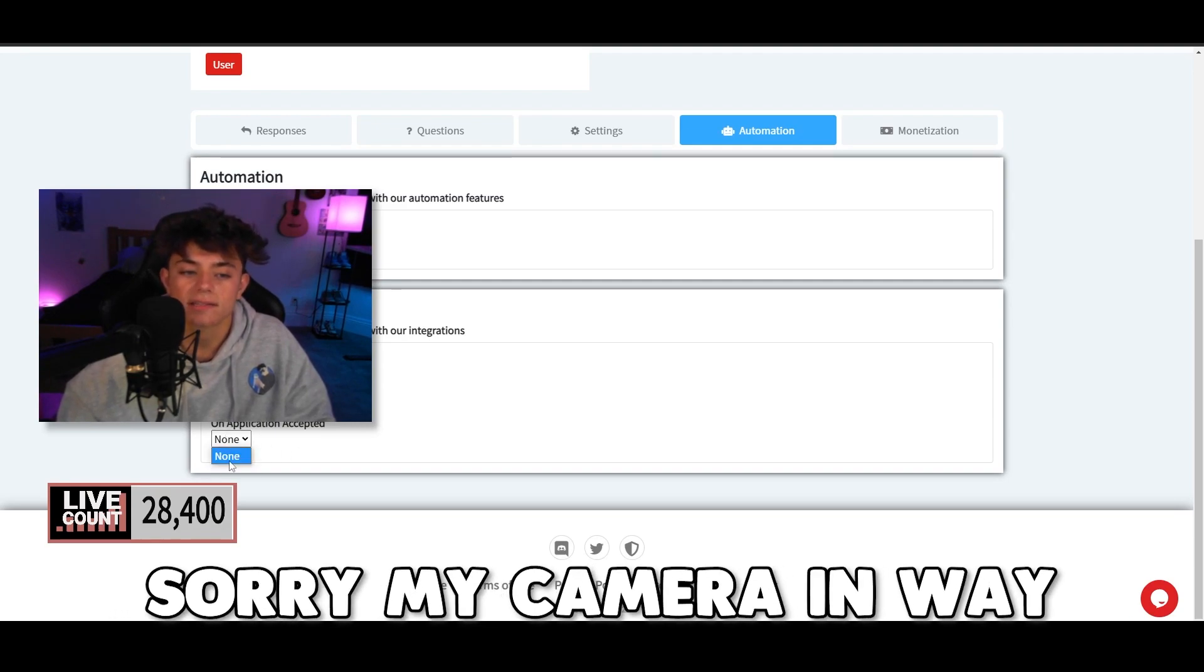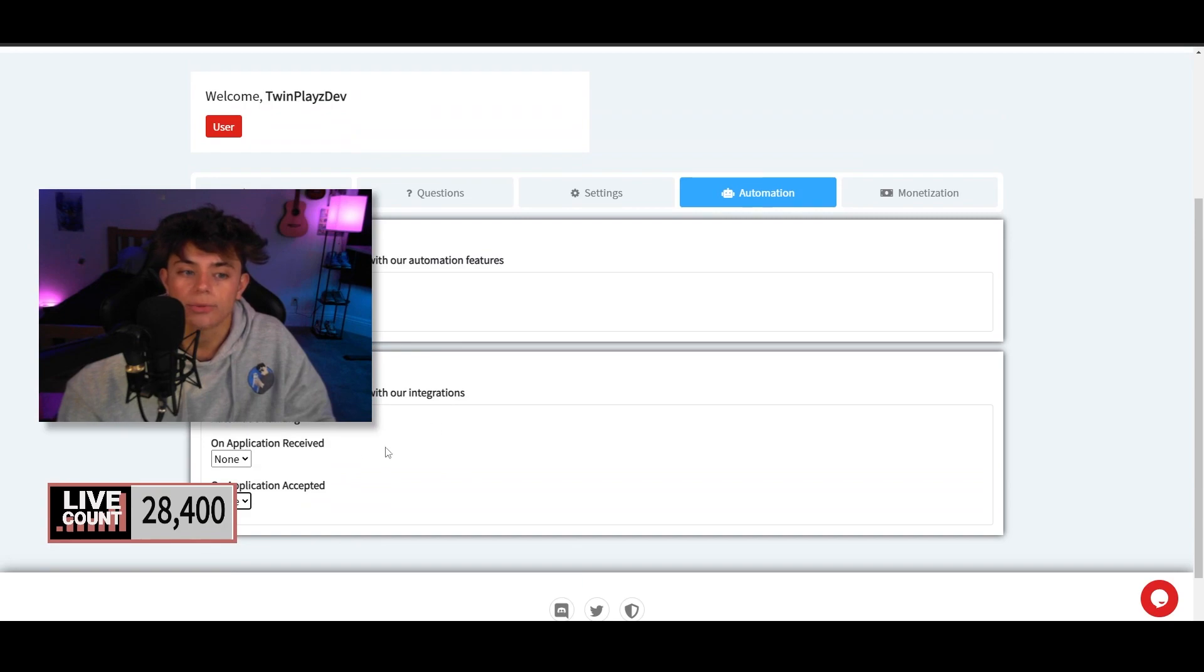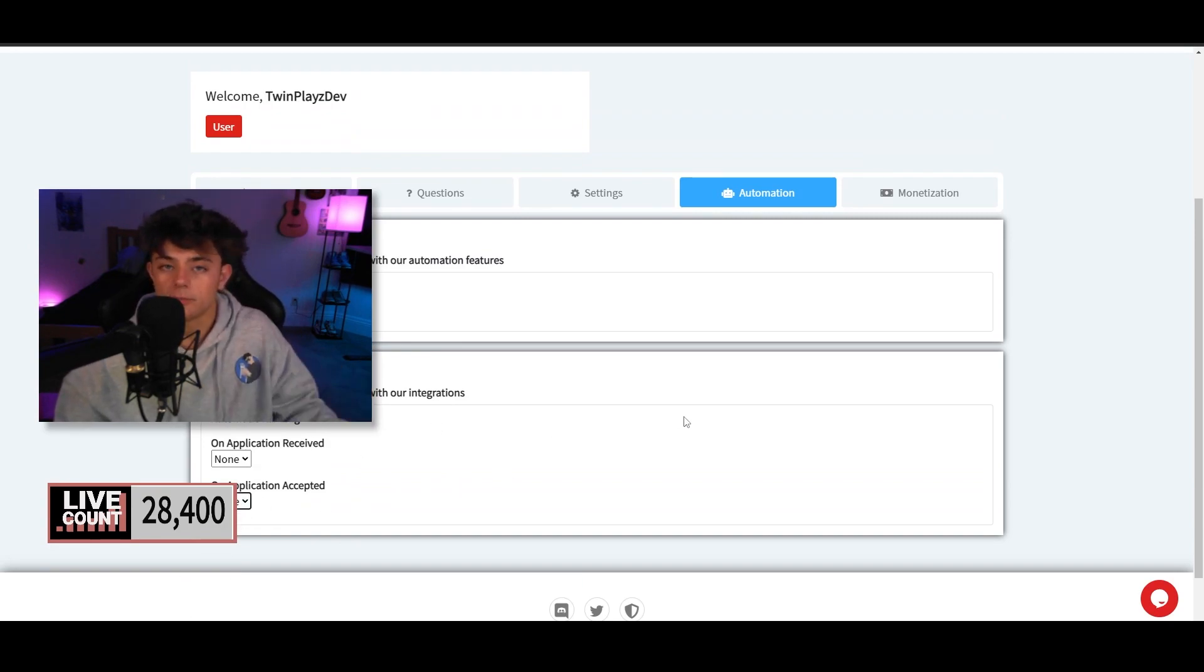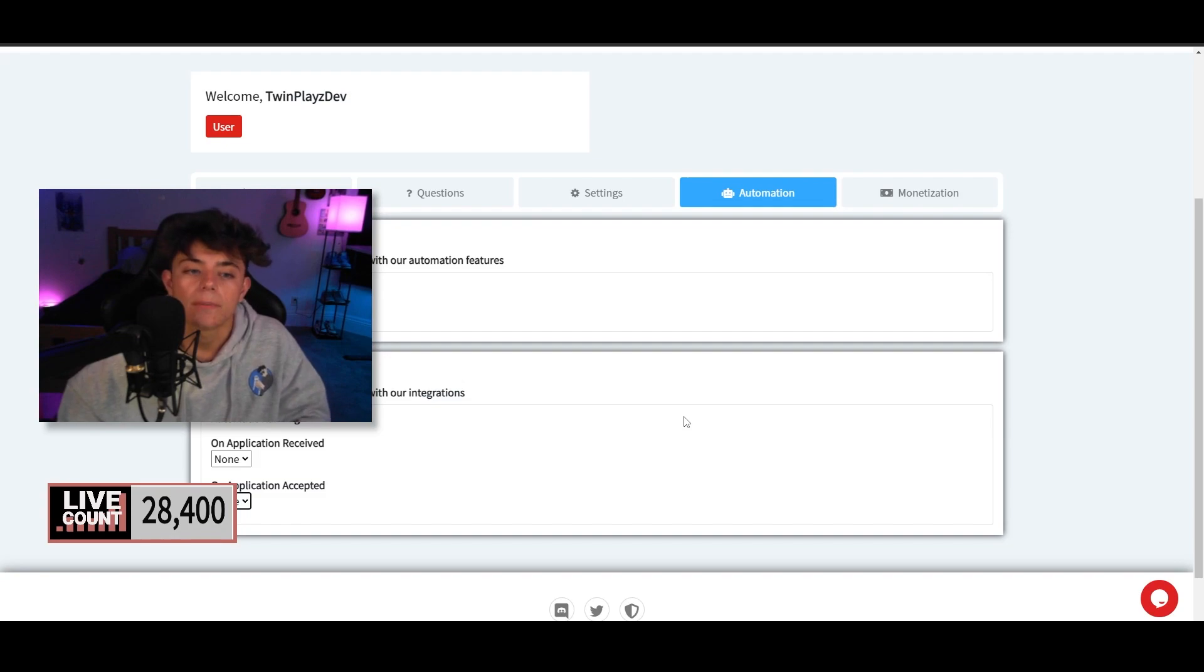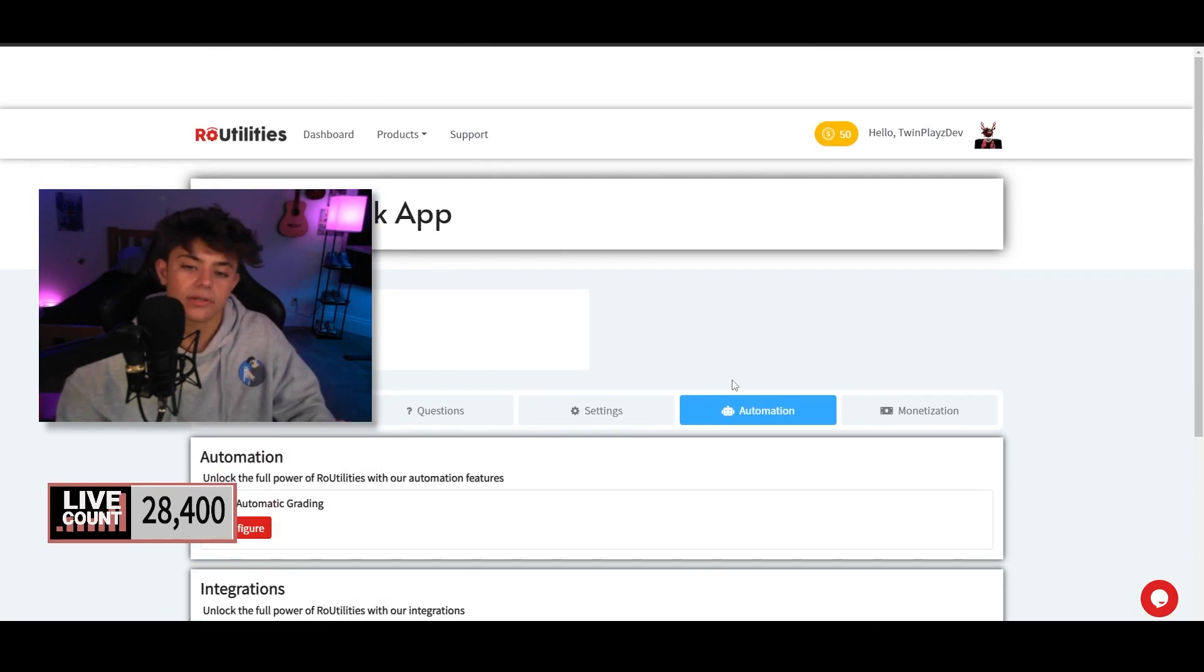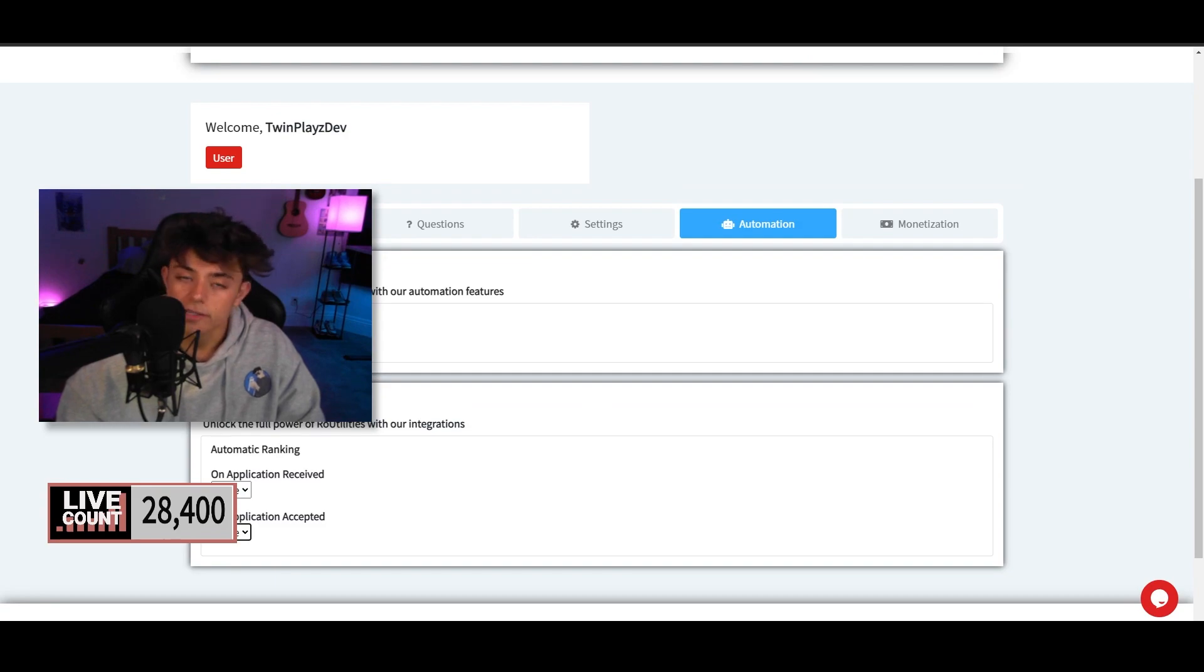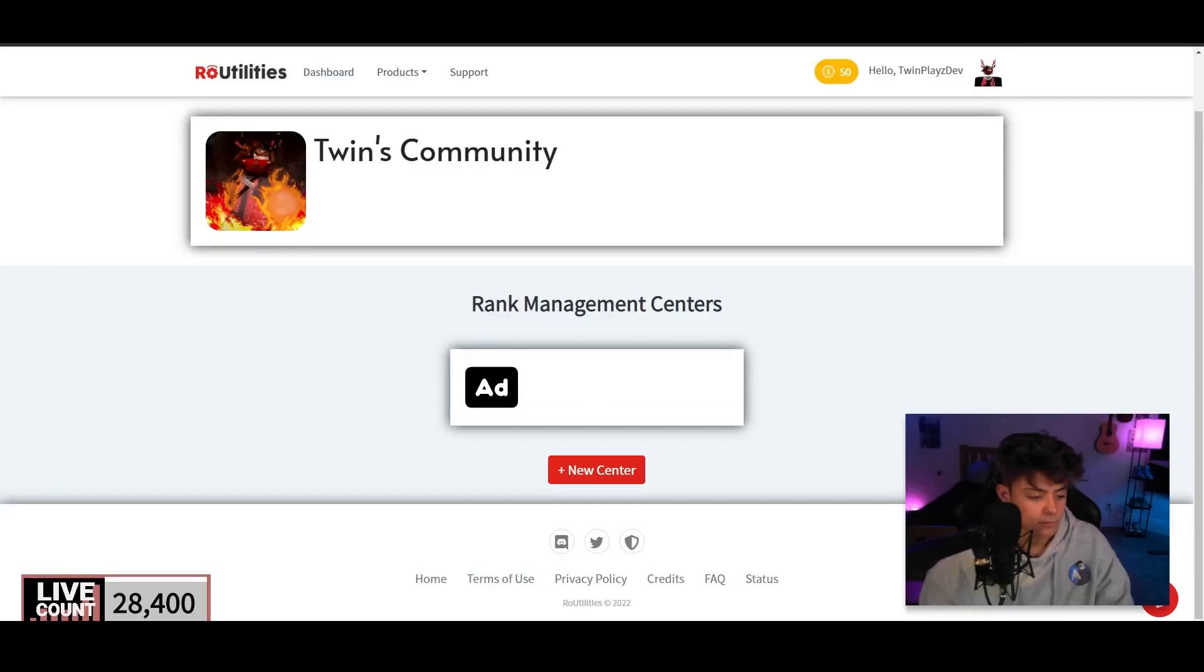So on application received, you want to just keep it at none. And then when it gets accepted, there should be a button that will tell you which rank you can be putting in, as in saying which rank you want them to be ranked. So that's the application thing that we need to configure later on.